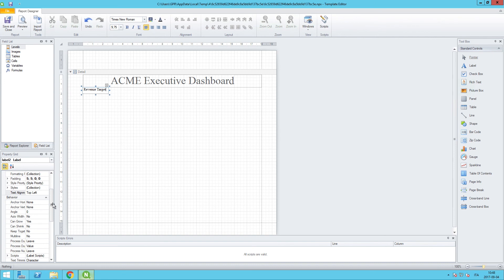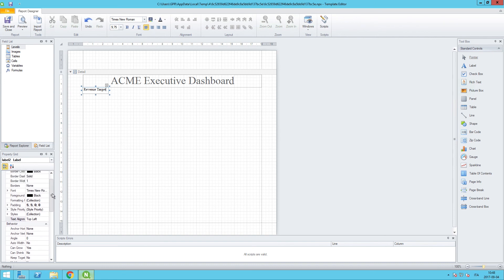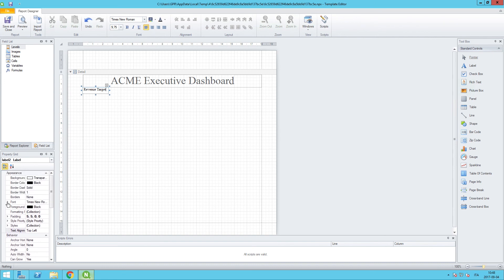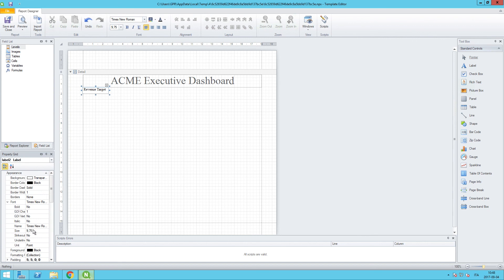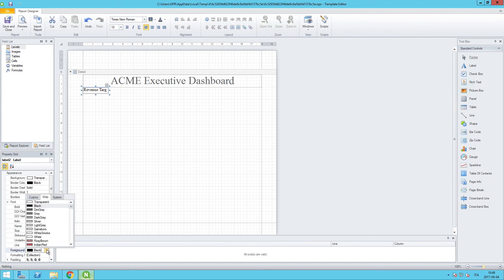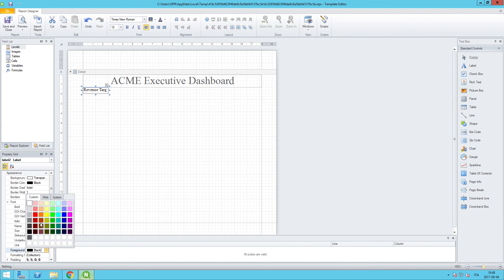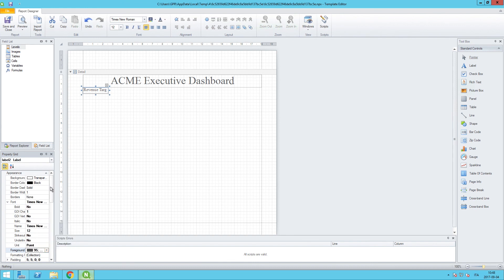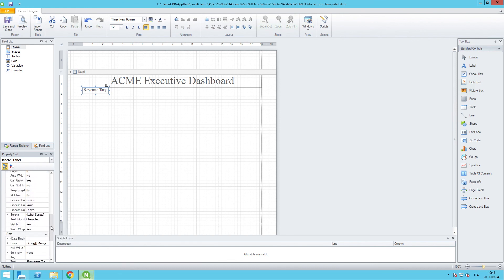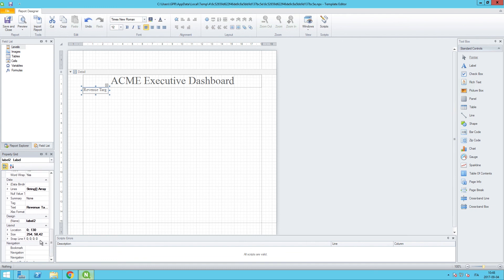And then let's do some formatting the same way we did for the main title. This time, we will change the font size to 12. And we will use the same foreground color as we just created. So we'll go to custom and we have the Qlik dark gray already included in there. And then we want to change the size as well. So let's go all the way down, expand the size here. We will change the height to 50 and the width to 800.